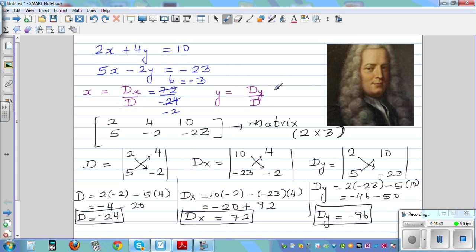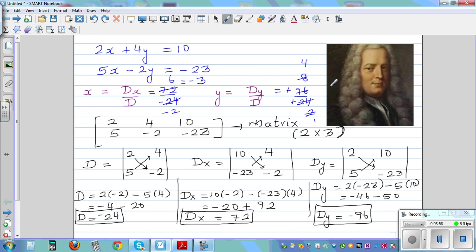And y equals Dy over D, which is minus 96 over minus 24. The two negatives become positive — 12 goes into 96 eight times and into 24 twice. So y is 4. The solution is negative 3 comma 4.